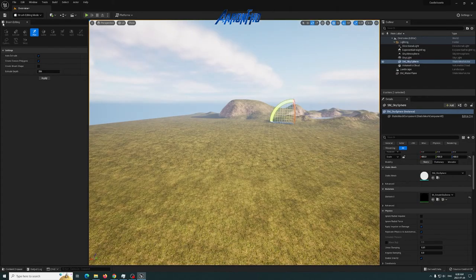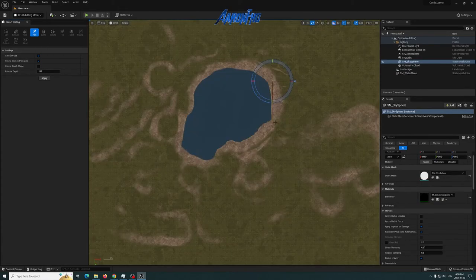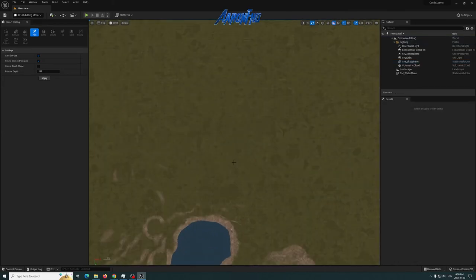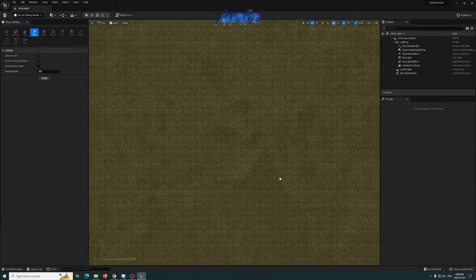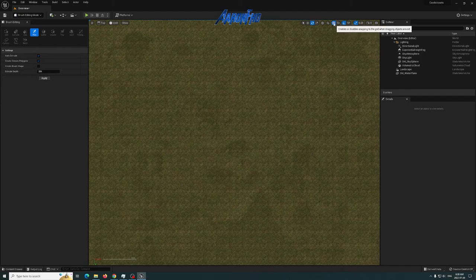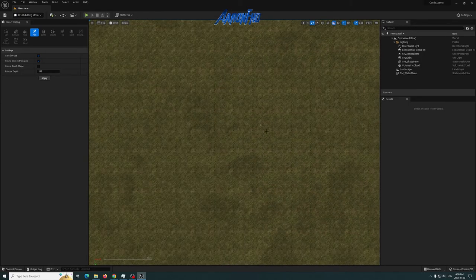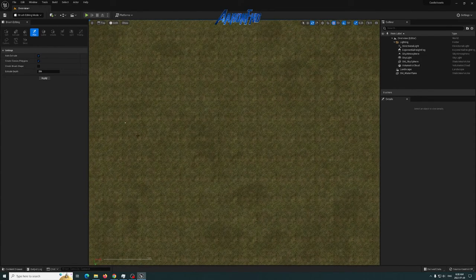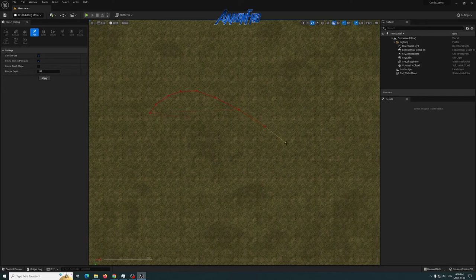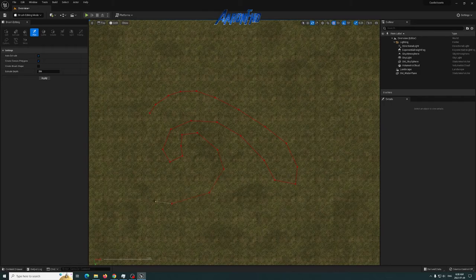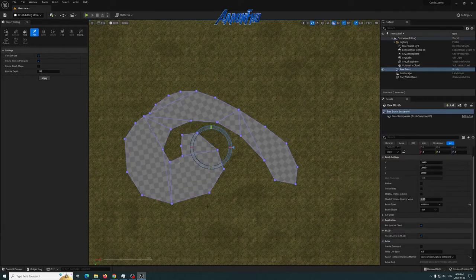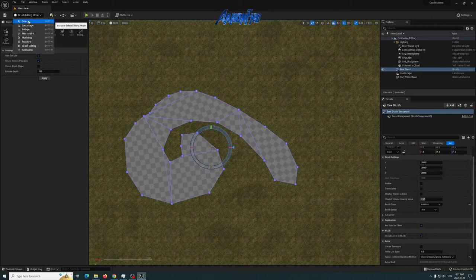The pen tool cannot be used in perspective view — it has to be used in the top view. I'll deselect, zoom into this area, and you can adjust snapping if you want but I'll leave it at 10. I'm just hitting spacebar to build a custom shape — kind of like a neat little spiral — and when you're done you just hit the enter key.